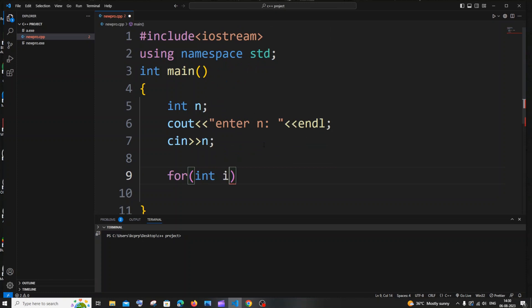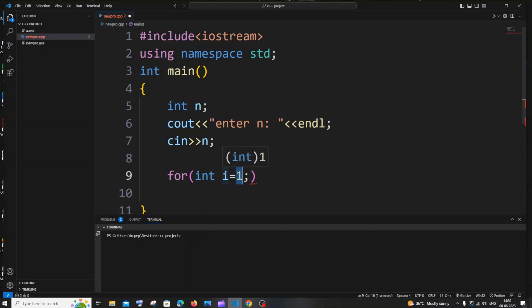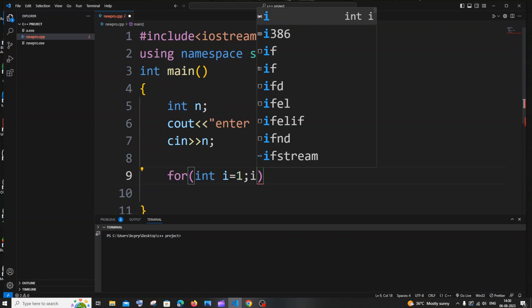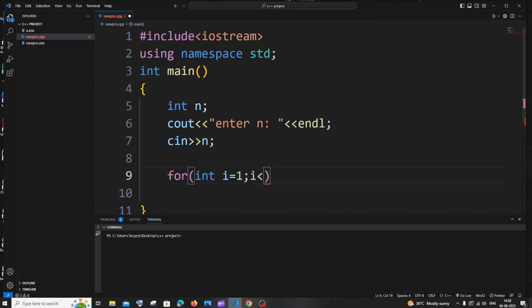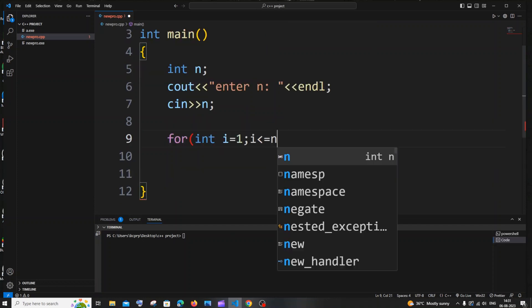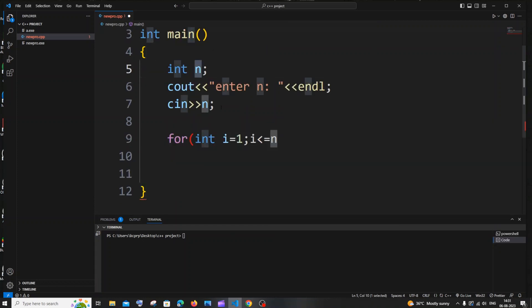The starting value is int i equal to 1, because 1 is the first odd number — 0 is a neutral number, so don't set i equal to 0. The condition is going to be i less than or equal to n, the number we are getting from the user, so we will be printing odd numbers up to that number.